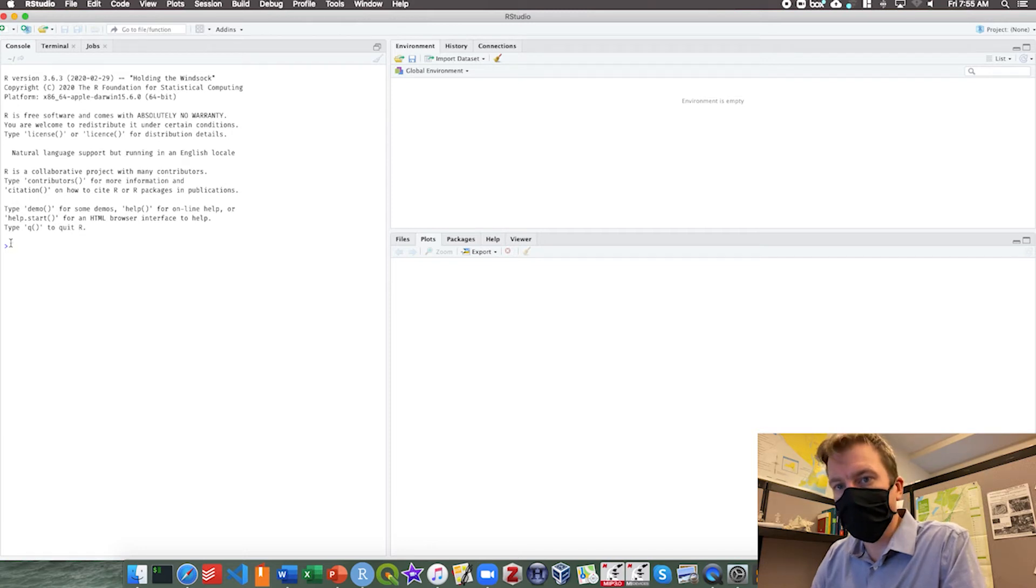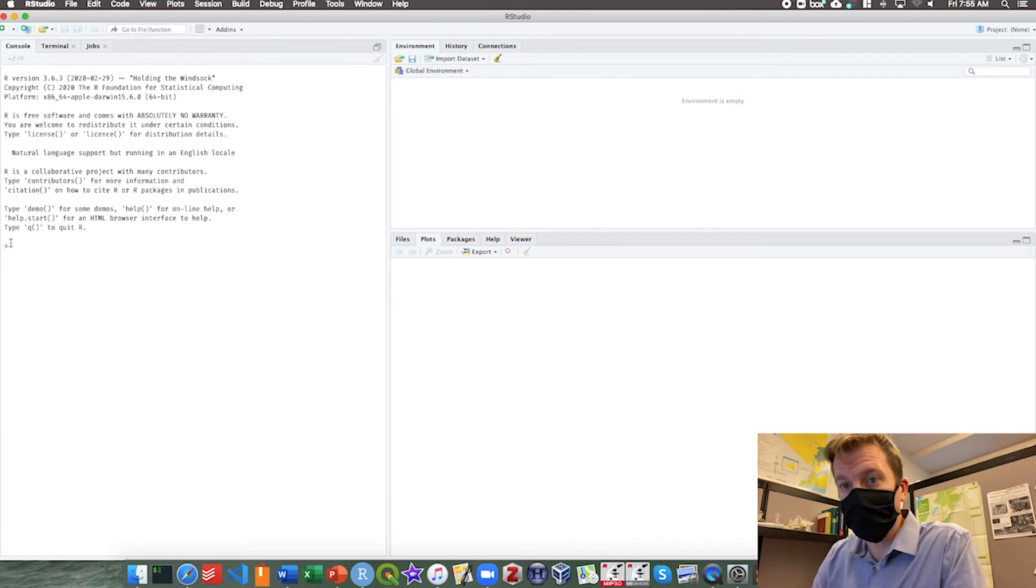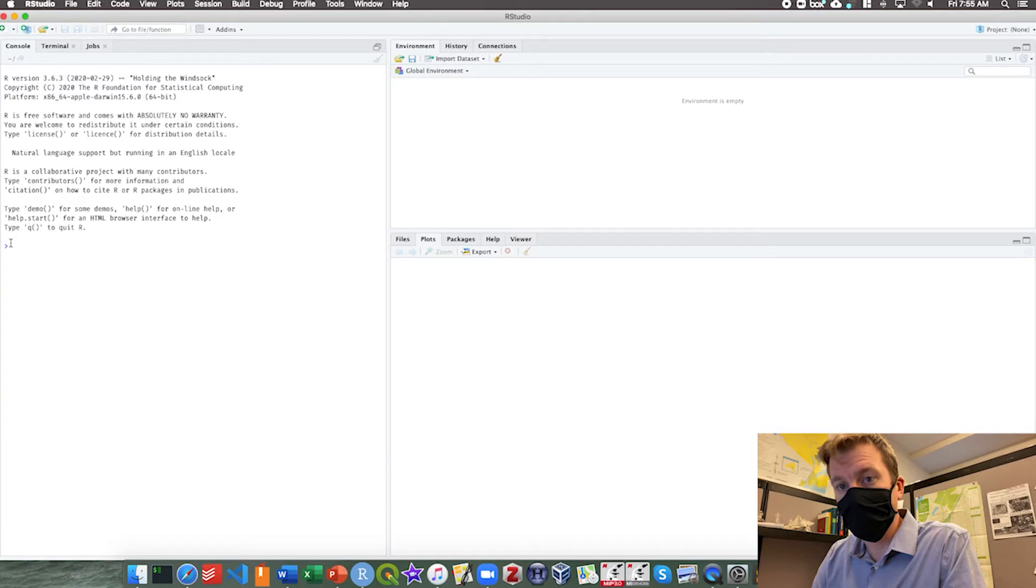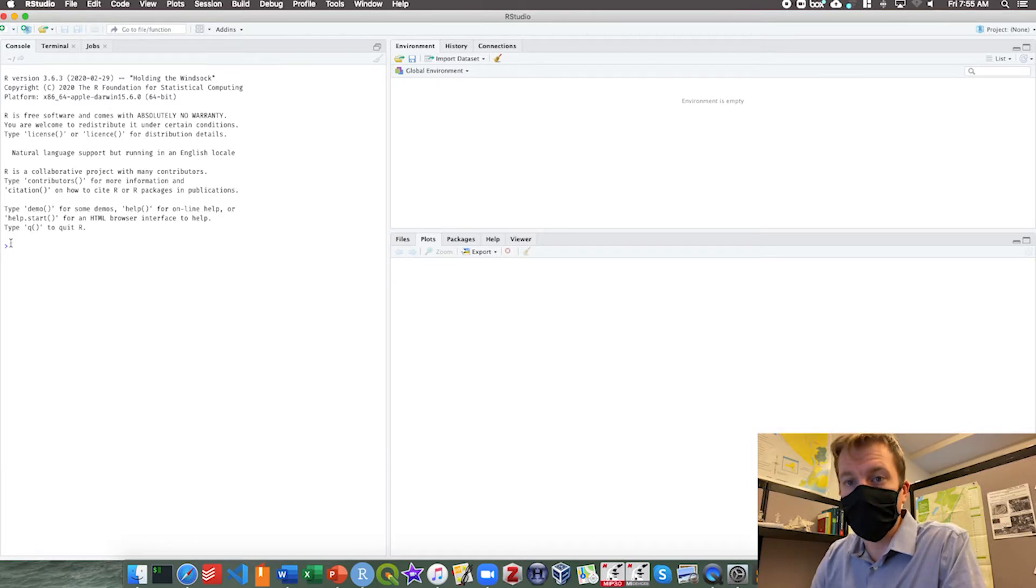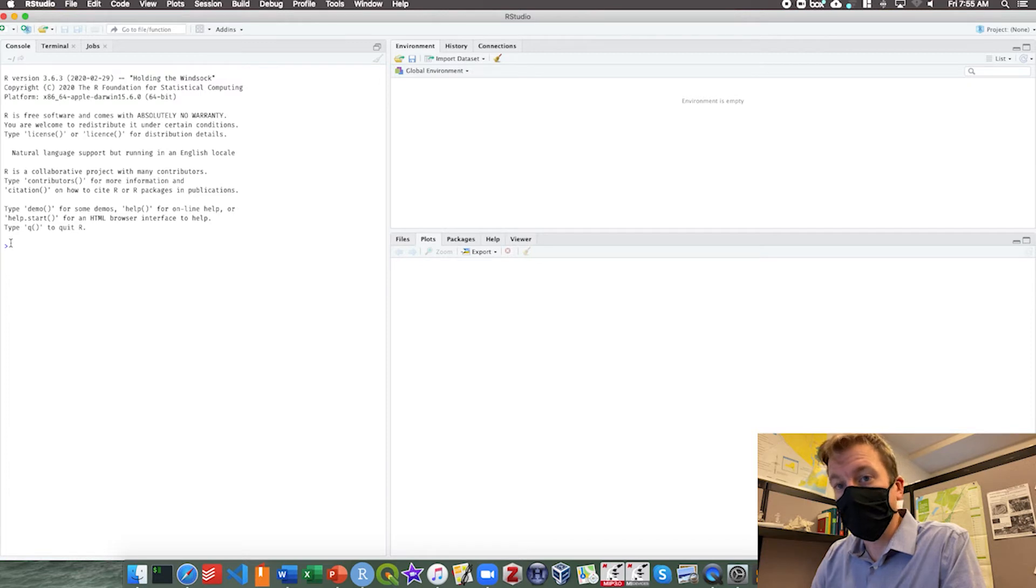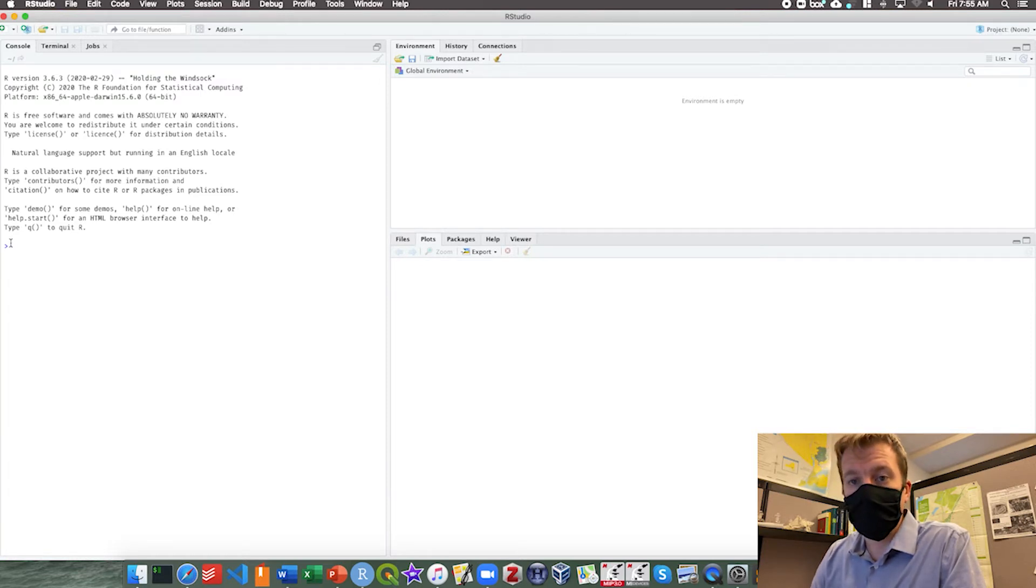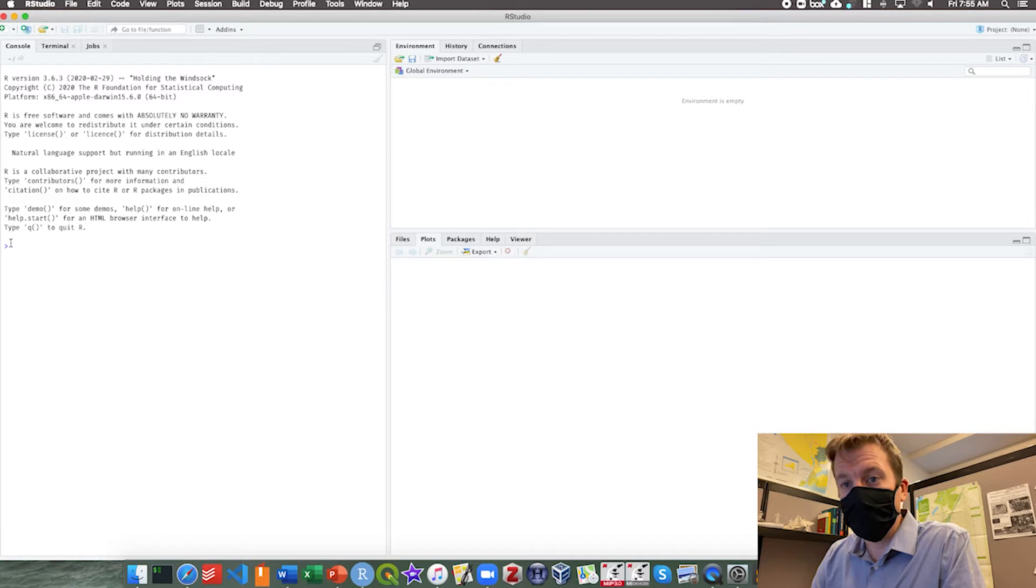Today we are going to briefly go over how to do the descriptive statistics of your data in R. This will include mean and median as well as standard deviation and variance.